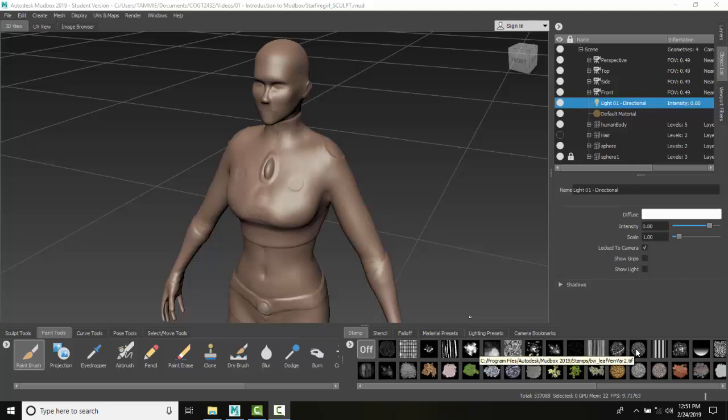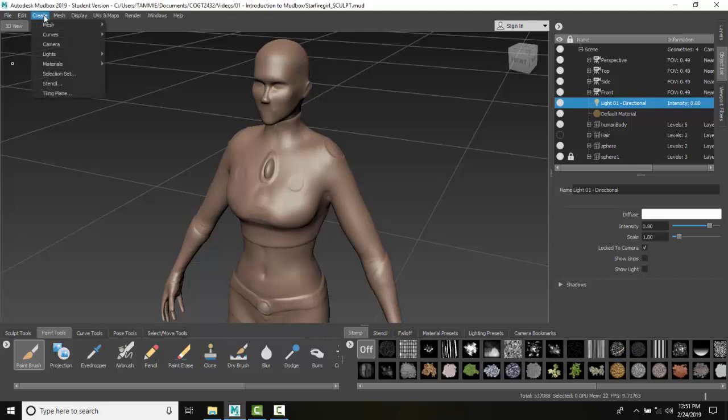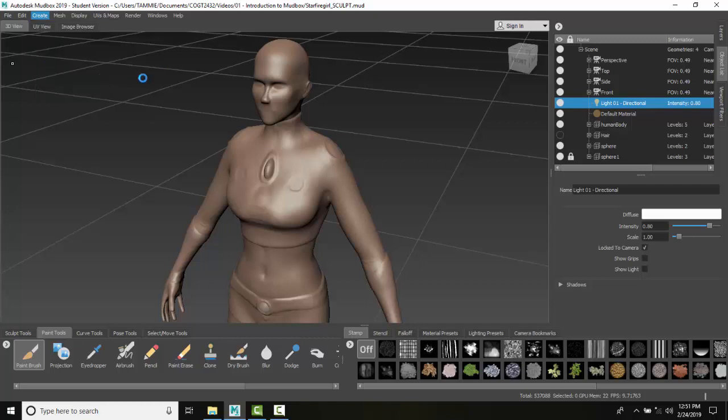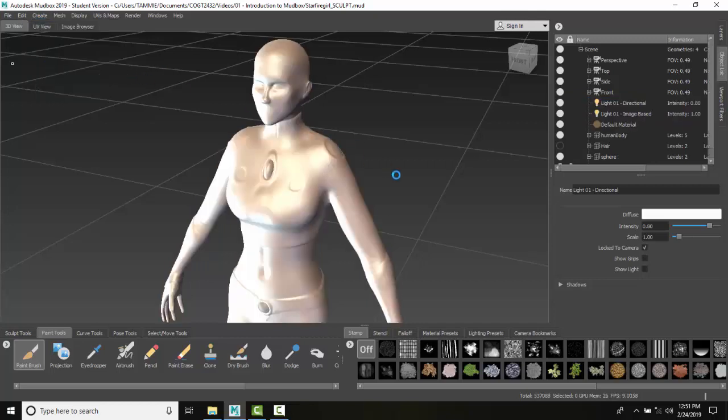Image-based light properties simulate lighting in a scene based on an image. These images are high dynamic range images, or HDRI, and they simulate lighting and reflection effects. What we're going to do is go up to Create, then to Lights, and then to Image Based.